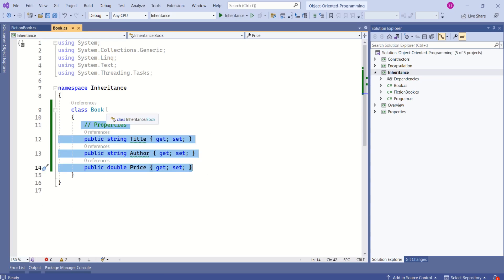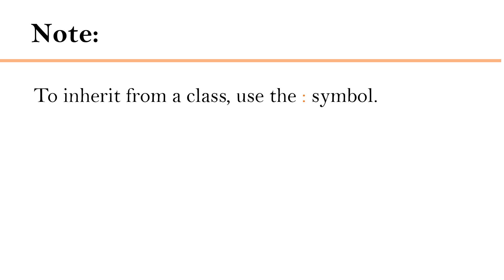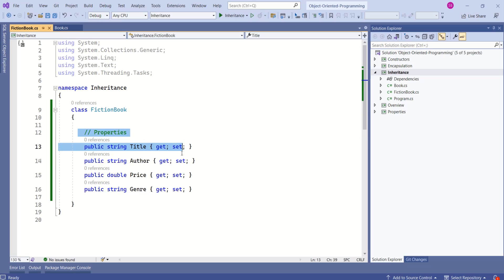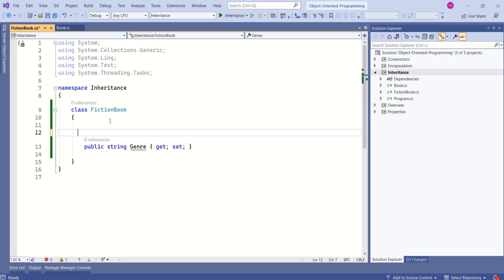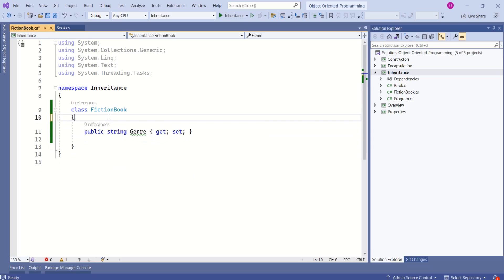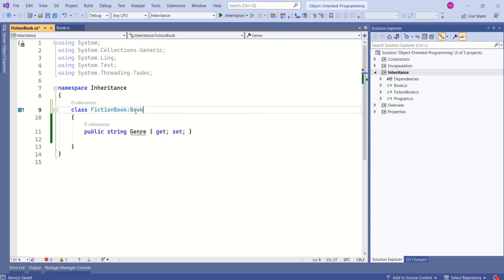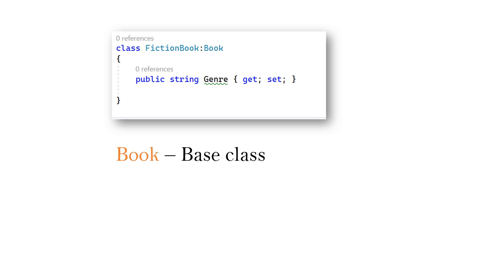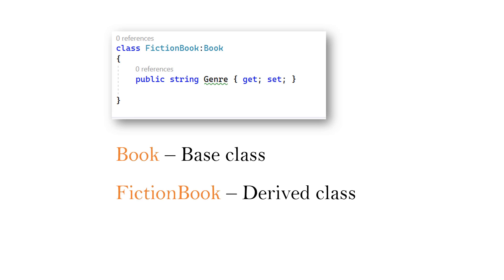In this case, we can make the Book class a base class and inherit its members. To inherit from a class we use the colon symbol. I will remove the three properties — title, author, and price — and keep genre as it is. Now we inherit from the Book class using the colon symbol, then Book. In this case, Book class serves as a base class and FictionBook class serves as a derived class.